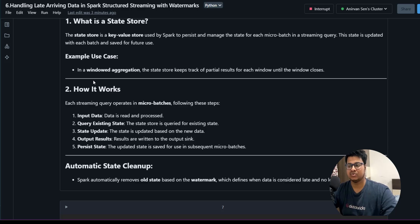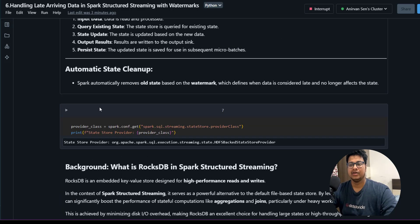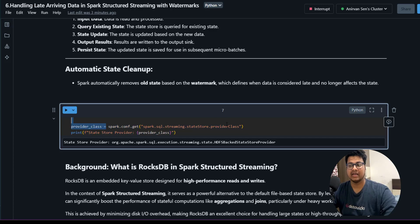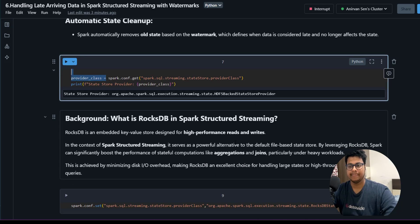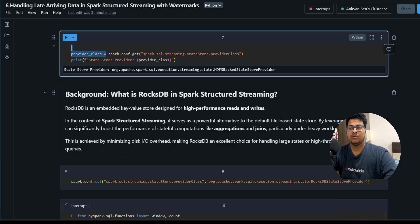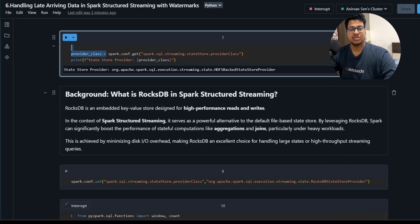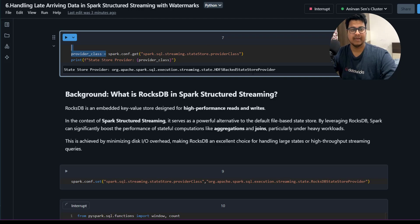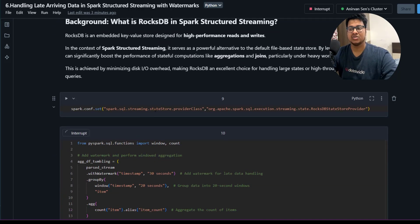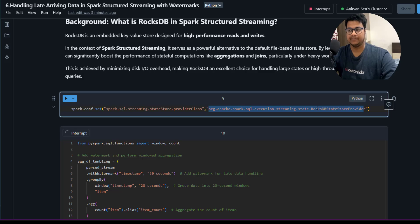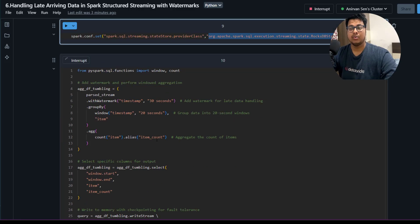Now let's see how we define this watermark. There are a few configurations you can use to see what's the current state store that it is using. Currently it is the HDFS-backed state store. But there is one more state store, that is RocksDB in Spark Structured Streaming. You can also choose this, it is faster than HDFS-backed state store. To set it, you can provide that particular state store provider class.